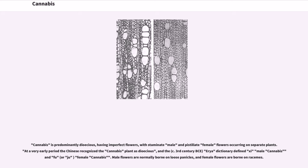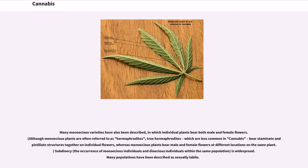Cannabis is predominantly dioecious, having imperfect flowers, with staminate male and pistillate female flowers occurring on separate plants. At a very early period the Chinese recognized the cannabis plant as dioecious, and a circa 3rd century BCE dictionary defined 'xi' as male cannabis and 'fu' as female cannabis. Male flowers are normally borne on loose panicles, and female flowers are borne on racemes. Many monoecious varieties have also been described, in which individual plants bear both male and female flowers.